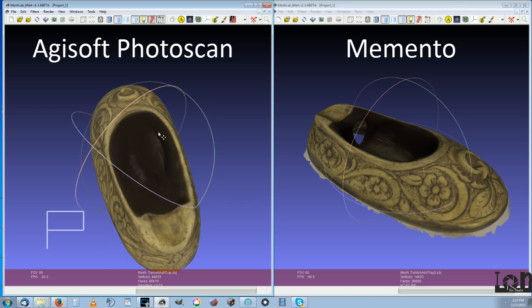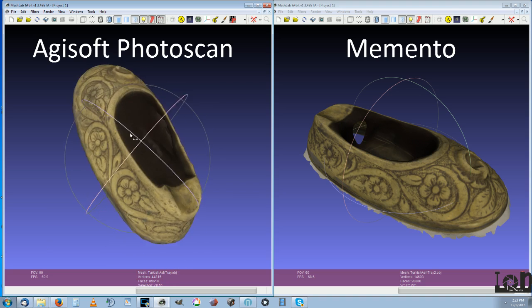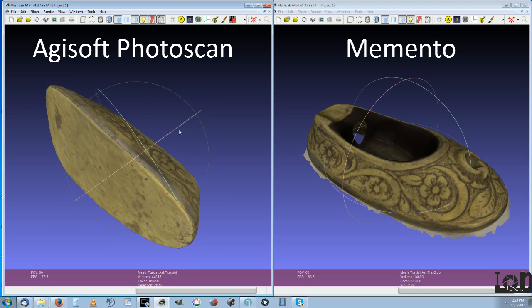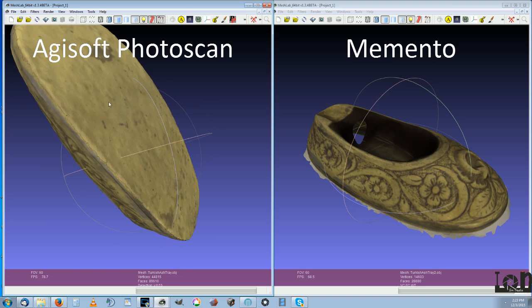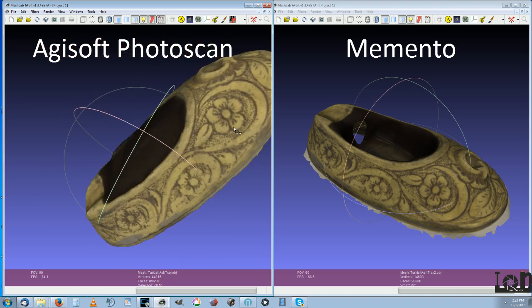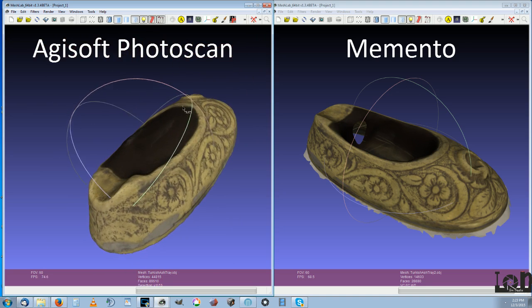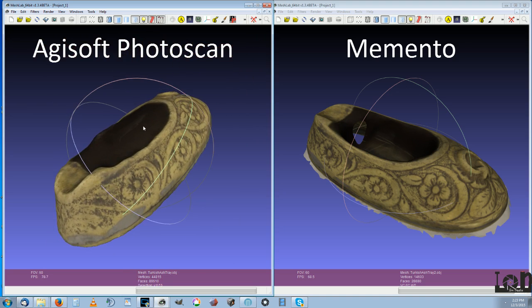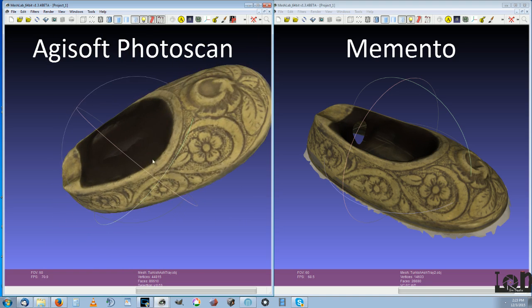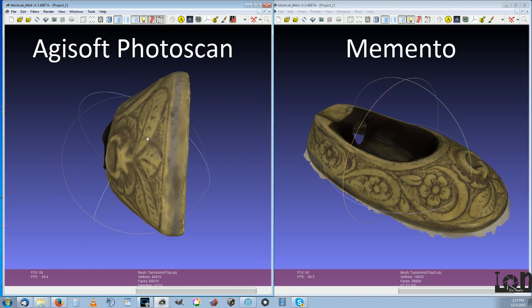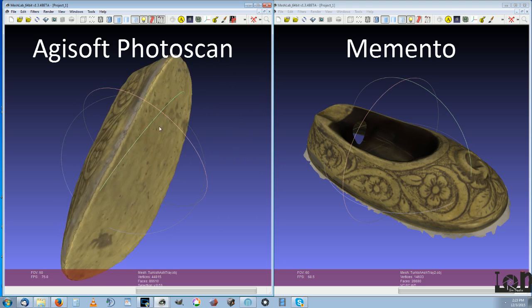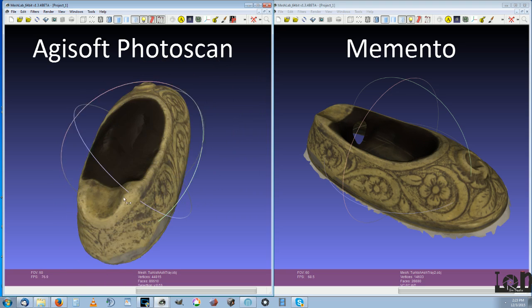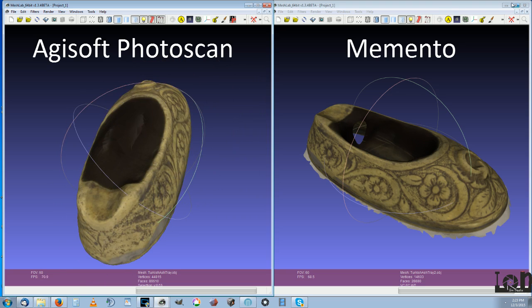Now Agisoft Photoscan requires your computer. And I've got a nice computer here and it takes quite a bit of processing time. But I do like the tools in Agisoft Photoscan. So let's go into the workflow.